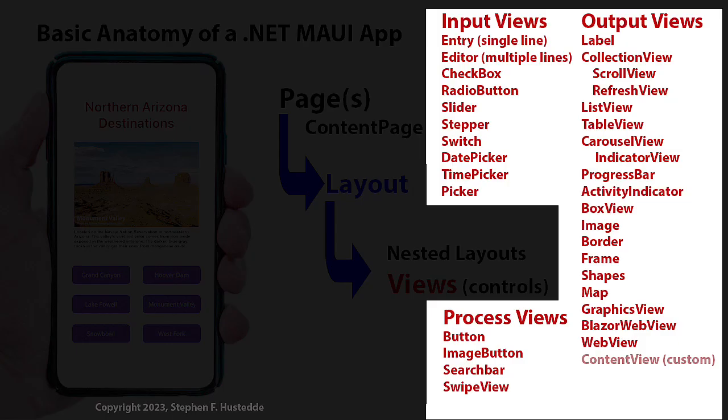We have about 30 views that are built into .NET MAUI, and you could add in more views available on the internet from other developers, through NuGet packages, through extensions. If you've taken a beginning programming class from me, you know that I like to break things down into input, process, and output. So our views here simply follow along those lines.